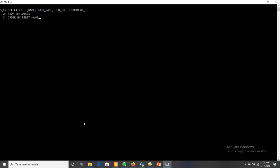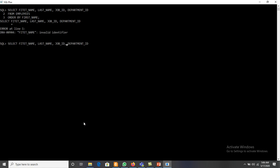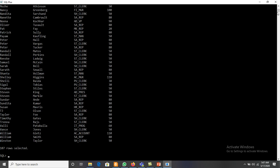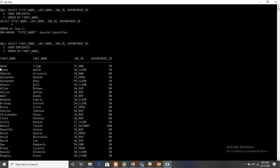If we are not using ASC or DESC, it will still arrange in ascending order — all names starting with A first, then B, then C, and so on. ORDER BY first_name will arrange the first_name values in ascending order by default.